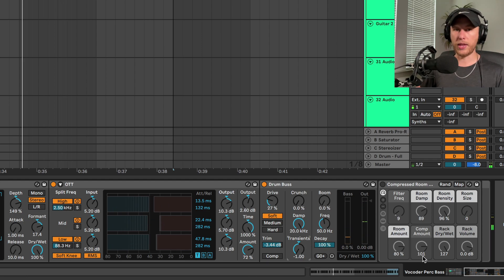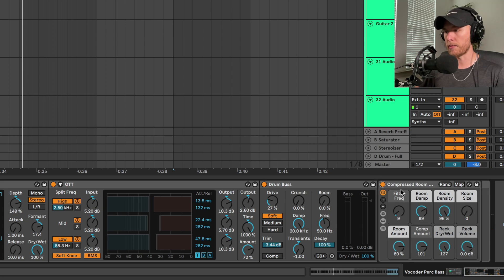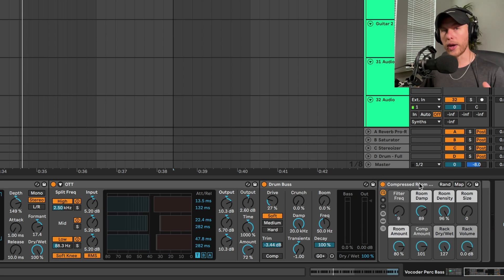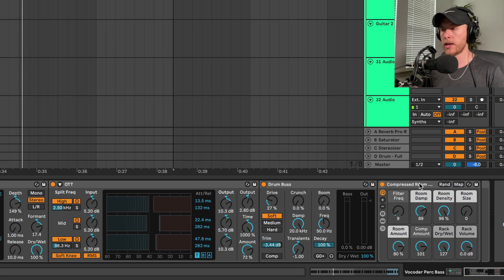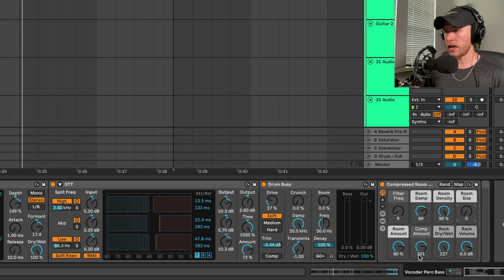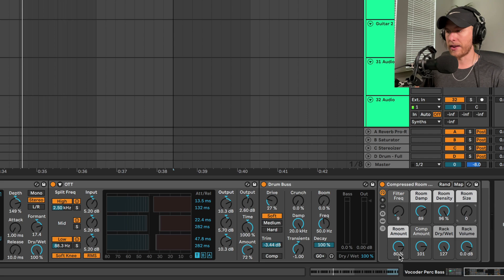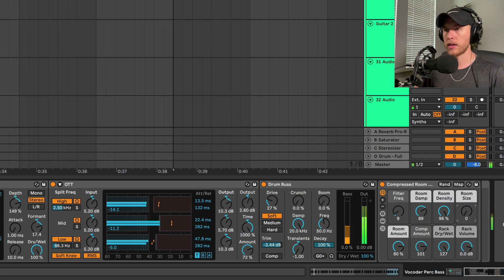Then comes the most important part, which is the Compressed Room Reverb. We're going to take the Compressed Room Reverb - just hit a quick Command+F or Control+F and type in Compressed Room Reverb. This preset will pop up. Bring the room size down, bring the compression amount down a little bit, and bring the room amount down to about 80 percent. And then we get this sound. Also don't forget, we want to have a sub here as well.